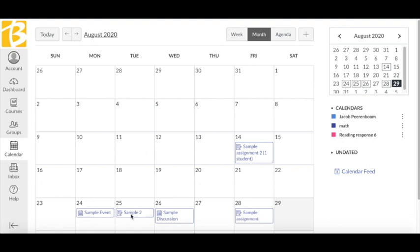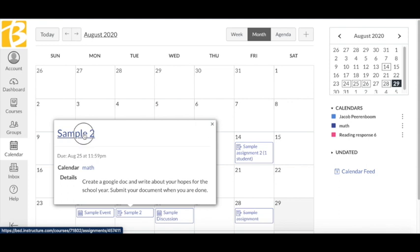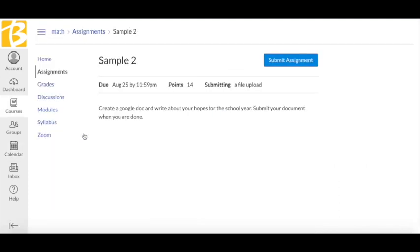One way is under this assignment called Sample 2. I'm going to click into the assignment. I read the directions: Create a Google Doc and write about your hopes for the school year. Submit your document when you are done.